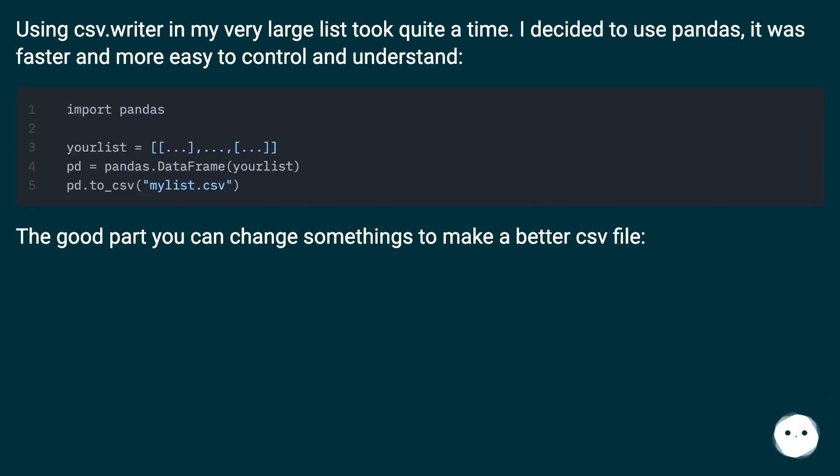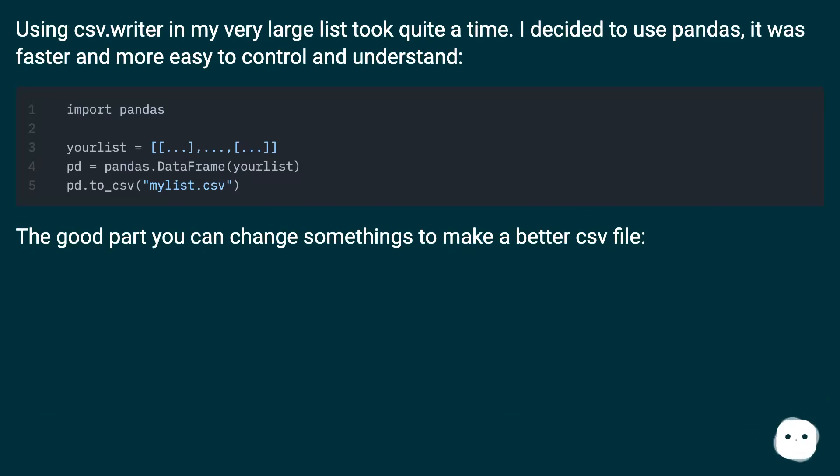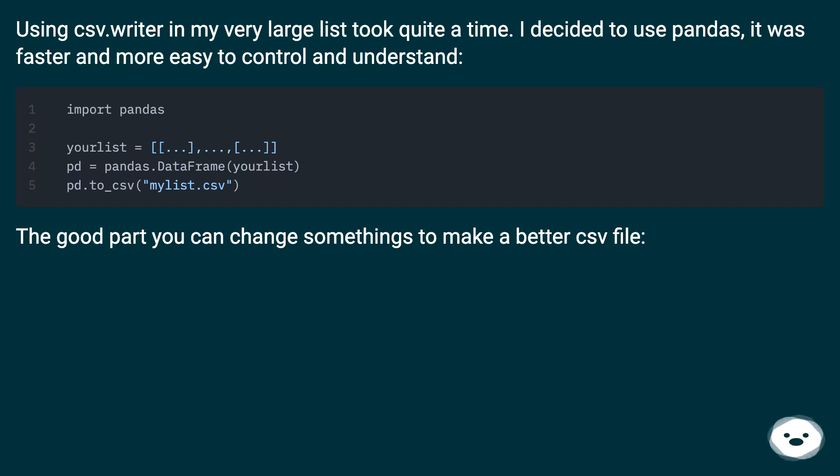Using csv.writer in my very large list took quite a time. I decided to use Pandas, it was faster and more easy to control and understand. The good part you can change some things to make a better CSV file.